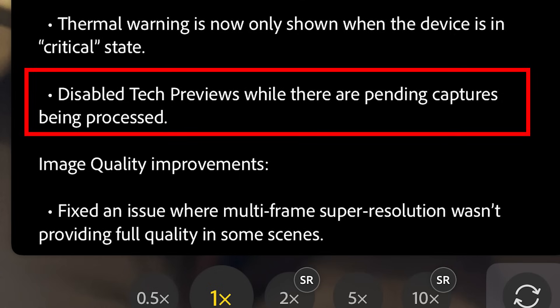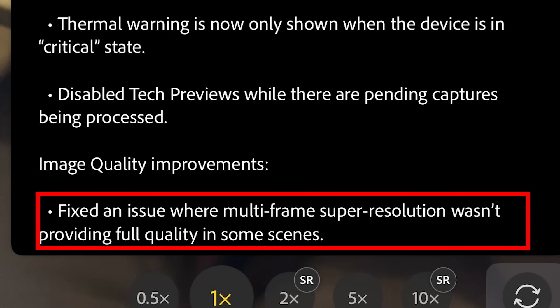Tech previews are disabled while there are pending captures being processed. So in other words, if you're doing things like reflection removal and AI noise while processing a picture, it's not going to do them at the same time because that would overheat the phone — they're reducing the load. They also fixed an issue where some of the super resolution photos were not giving the proper resolution.